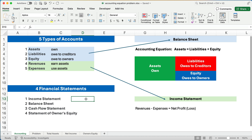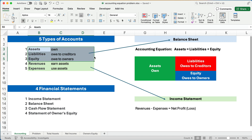Let's do a little review and make sure we're all on the same page. There are five types of accounts in accounting. There are assets that you own, liabilities that you owe to creditors, and equity — what the owners have claimed, or what you owe to the owners. These three are called the balance sheet accounts. They go on the balance sheet, and the accounting equation is: assets have to equal total liabilities plus equity. All the assets have to equal the total liabilities and total equity.